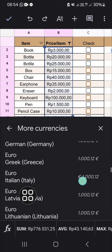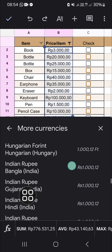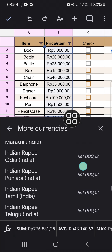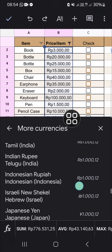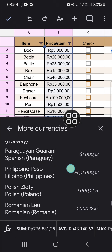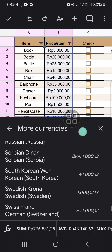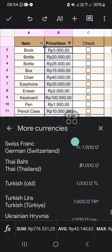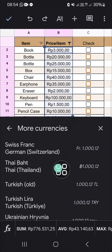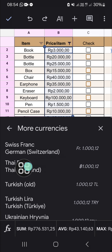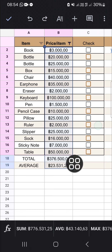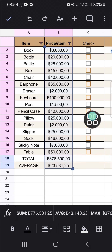Just select the currency you want to apply to your table. I'm going to select this one. Now the currency format has been changed, and that's all there is to changing the Google Sheets currency format on an Android mobile phone.